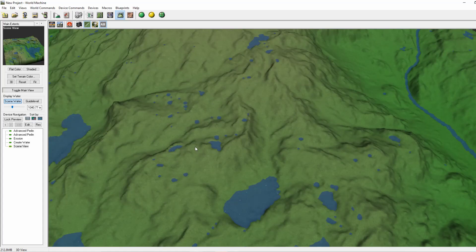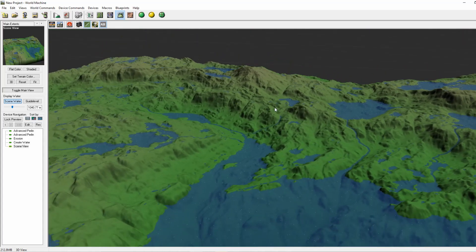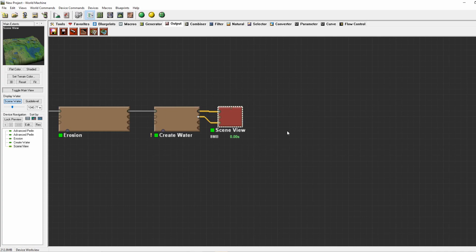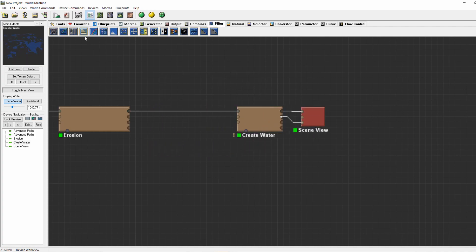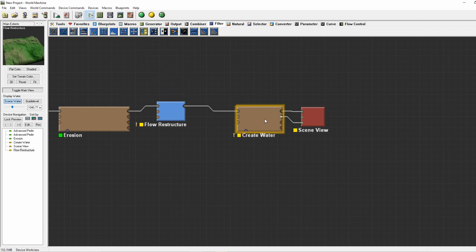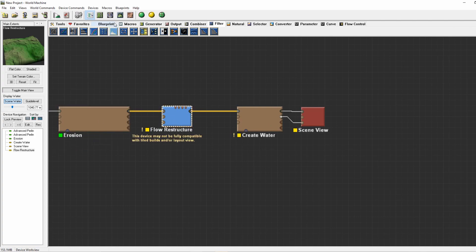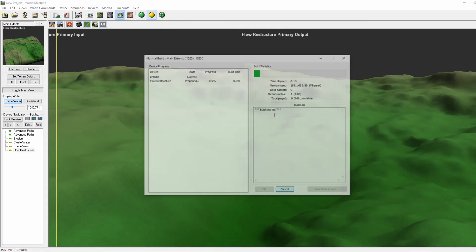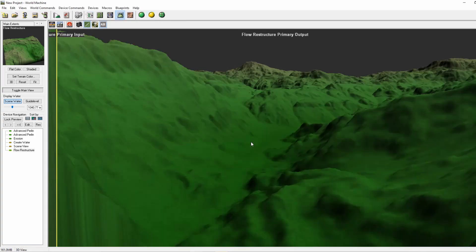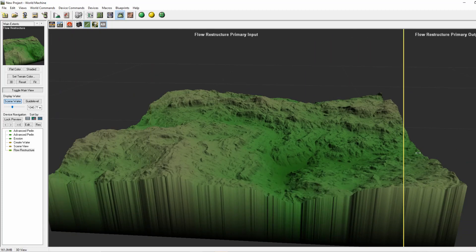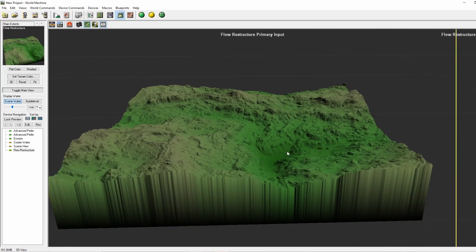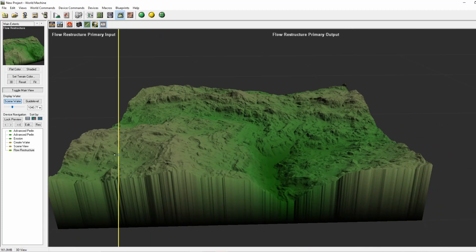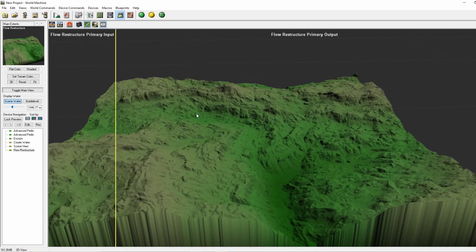We can limit this by using a filter called the flow restructure. If we use it before the create water, it ensures that pools won't happen. As you can see where there was first a pool here, it now just went away and made it accessible for a river.